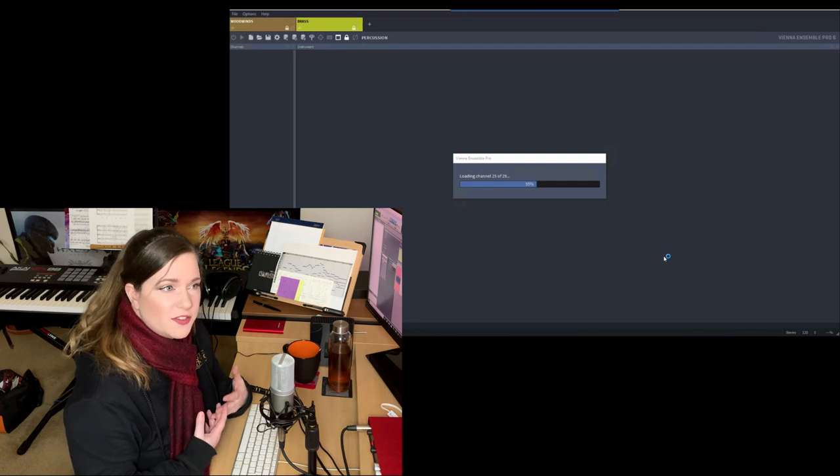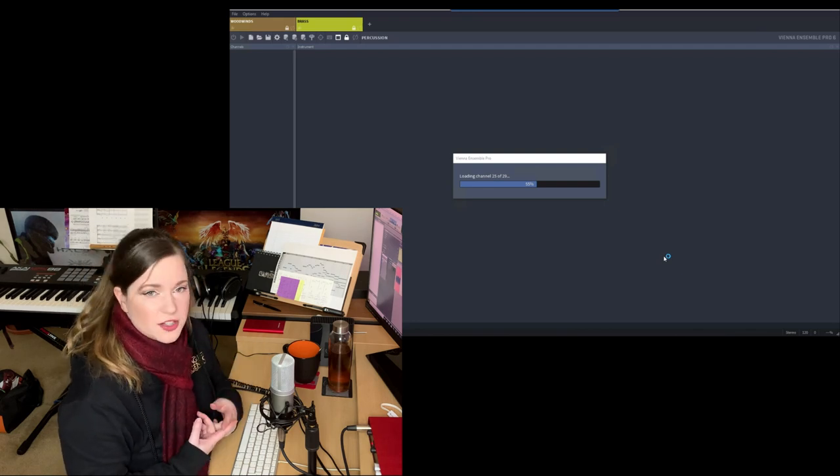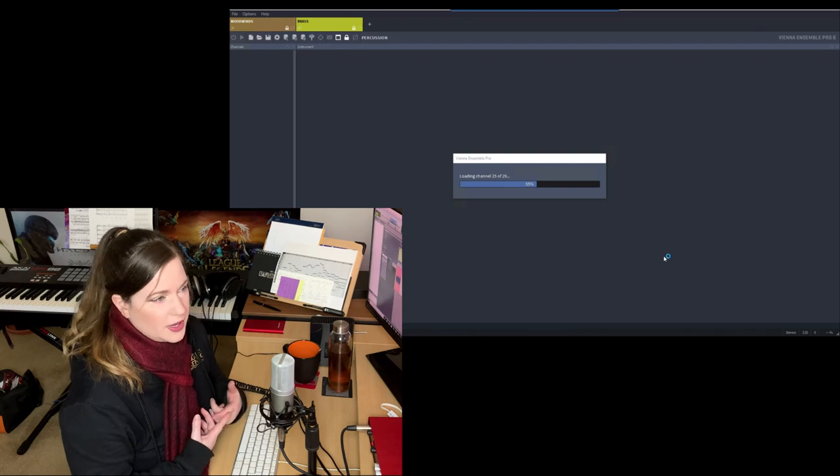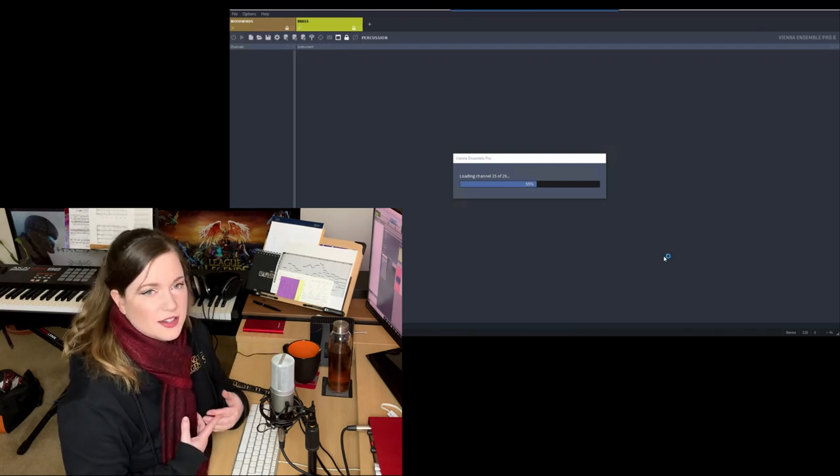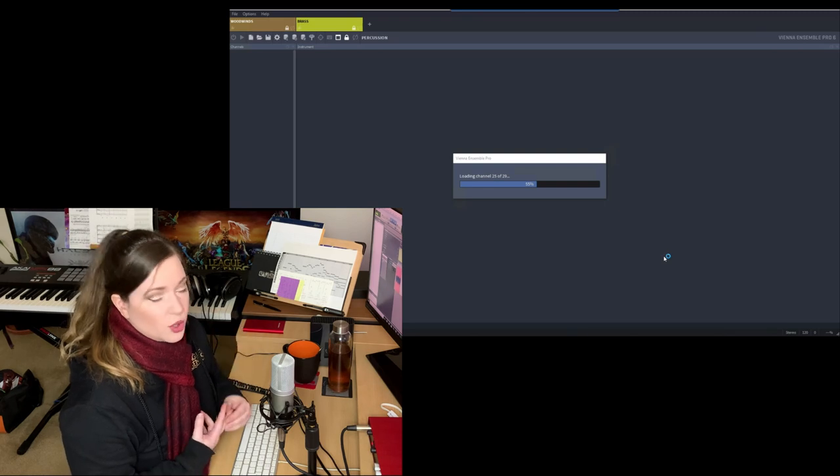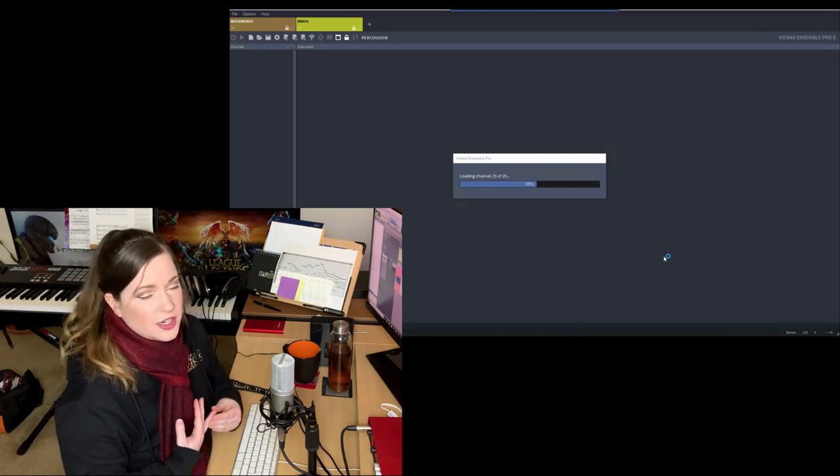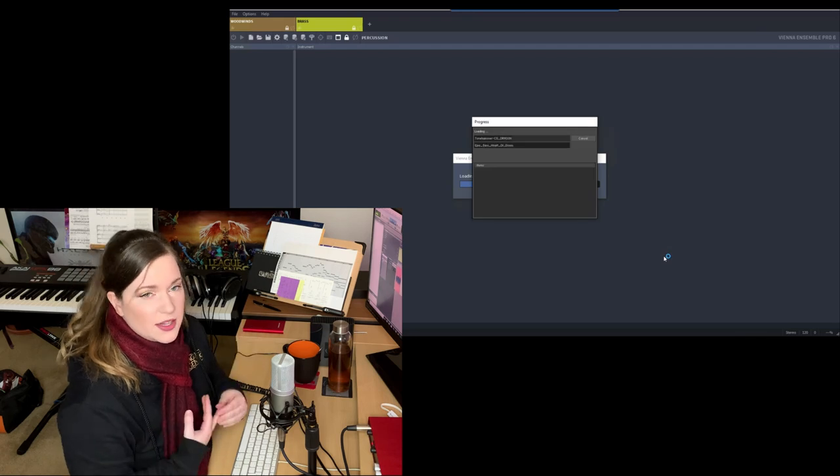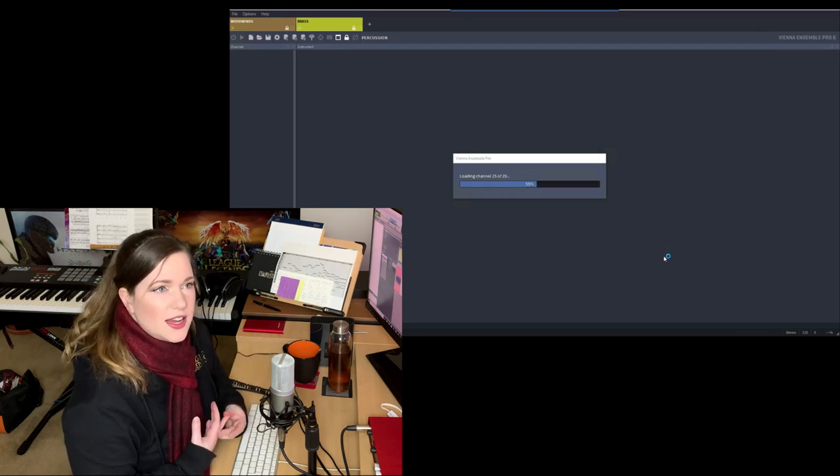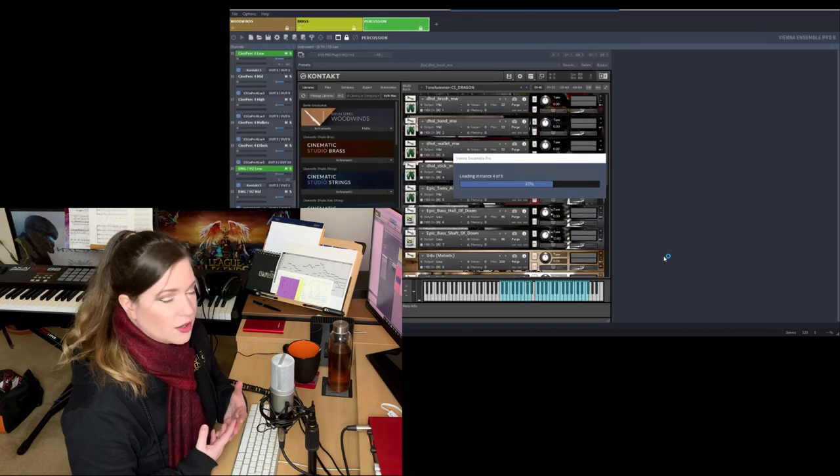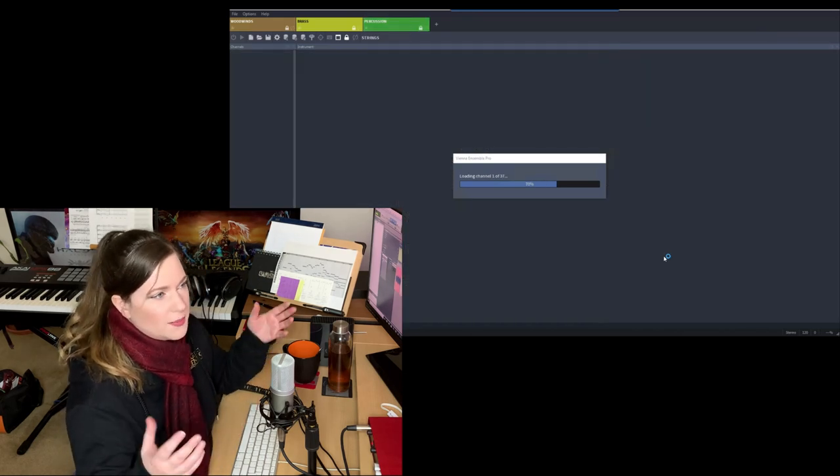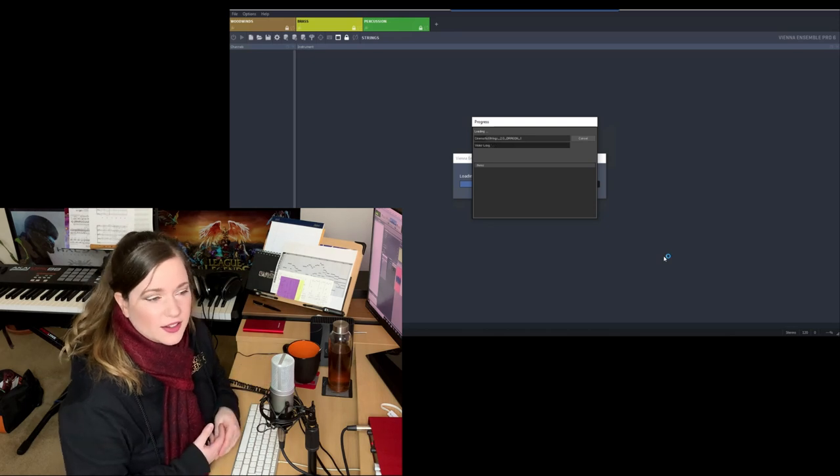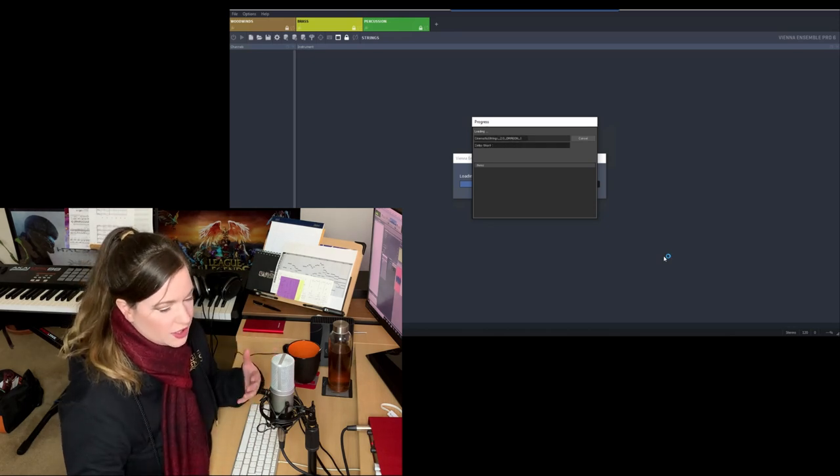And templates are very common amongst team members. Mixers have templates as well, and they also make project-specific templates every single time. Recording engineers have templates. Orchestrators have templates in Sibelius, Finale, Dorico. And understand that templates are a work in progress. There is no one master template or anything. My template changes every single time I'm done with a project.